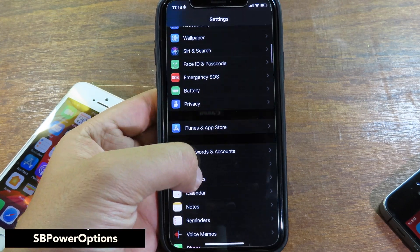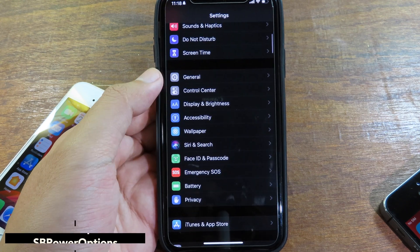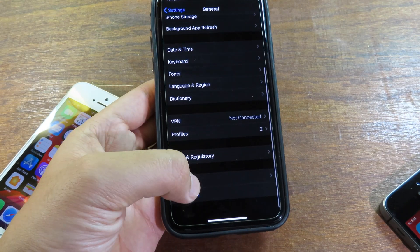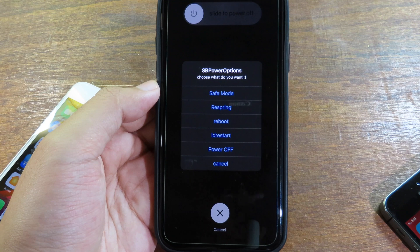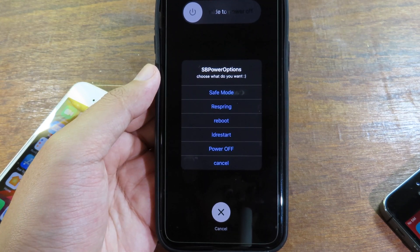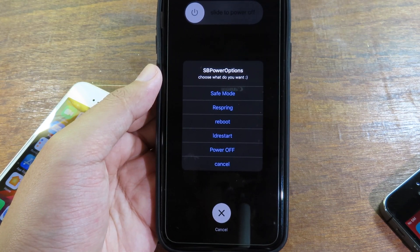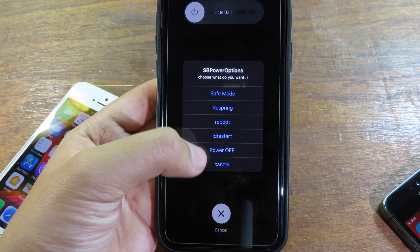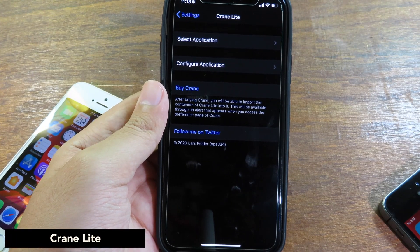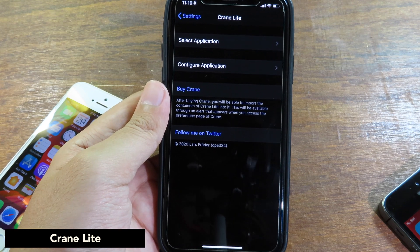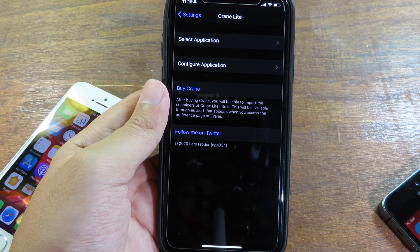SP Power Option will bring more options to your shutdown menu. When I go to General and then click on Shutdown, you're gonna notice a bunch of menu options pop up — so you can reboot, respring, or restart your phone, all from right here.